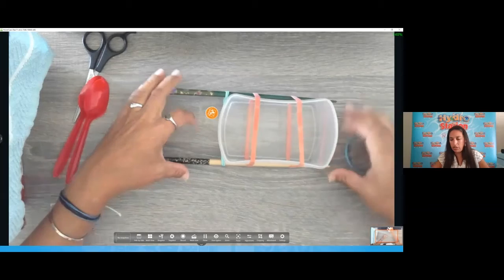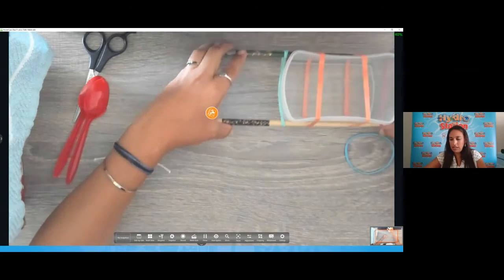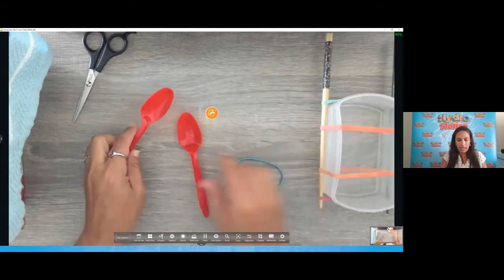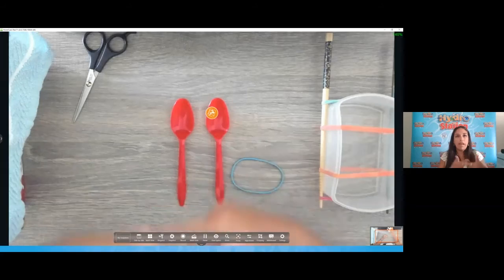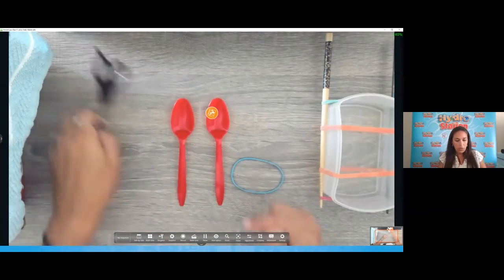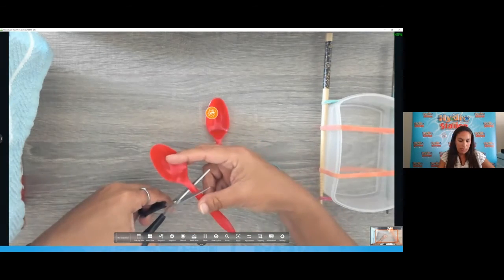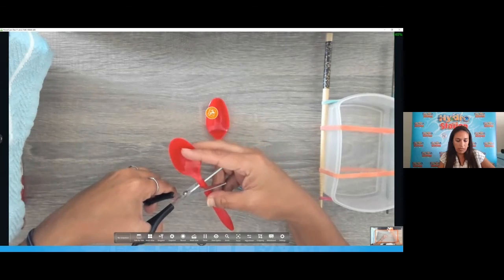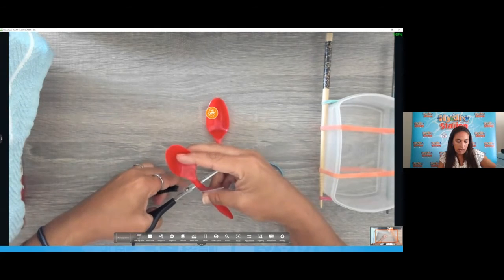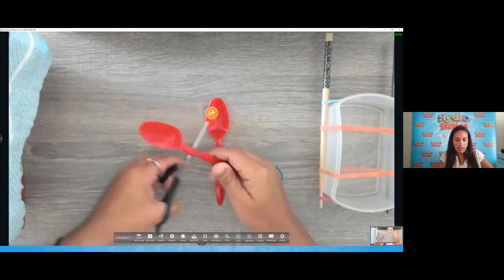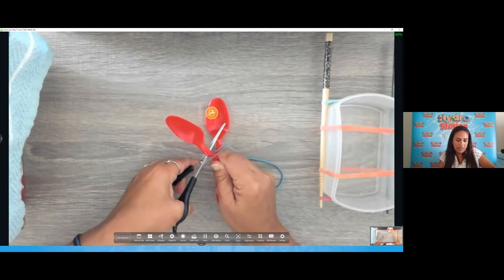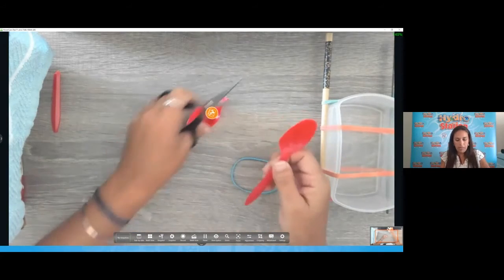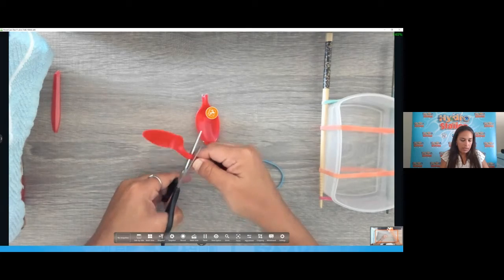Now it's time to think like that marine engineer and figure out our propulsion system. I have two spoons here — if I connect them together they can make that rotation of a paddle. Be careful: you might need parental assistance when cutting through plastic. I'm going to cut here, leaving a little stem of the spoon so I have a place for tape. Let me do that for the second spoon as well.